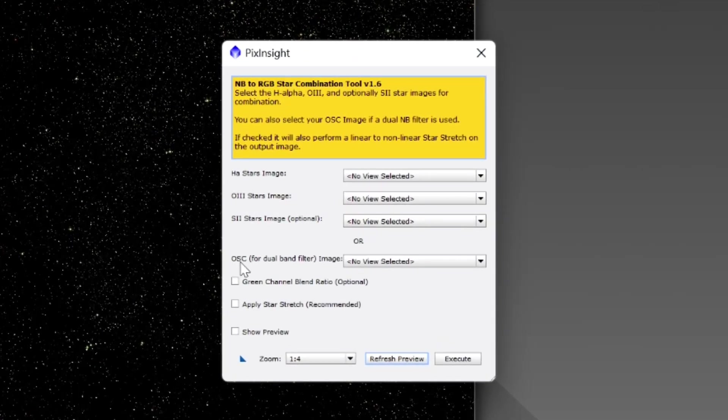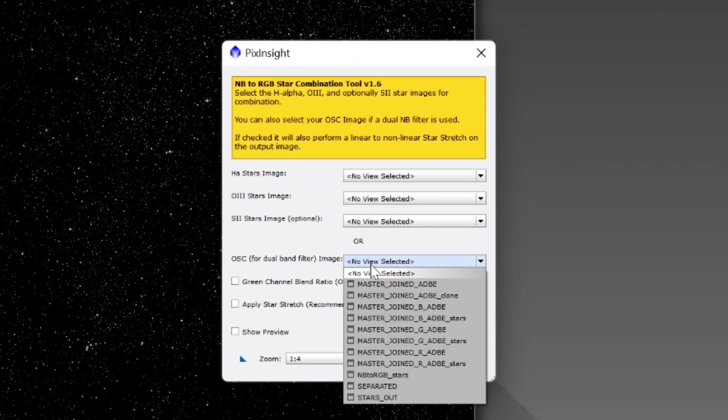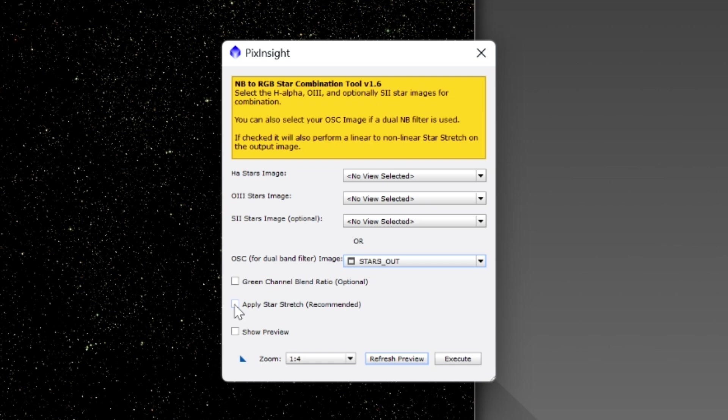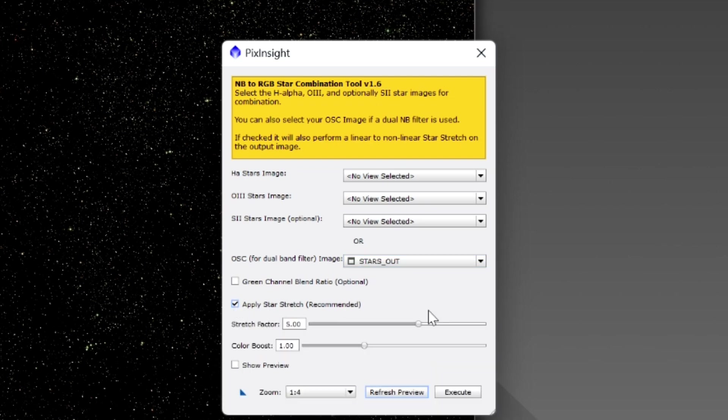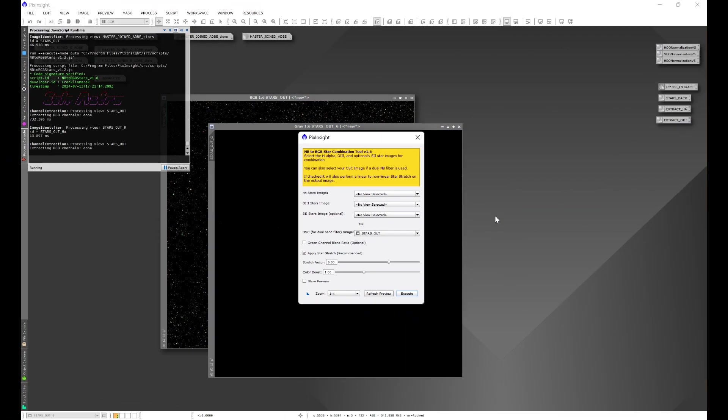Again we'll go to one shot color and we'll pick our stars out image. We'll apply a star stretch and execute.